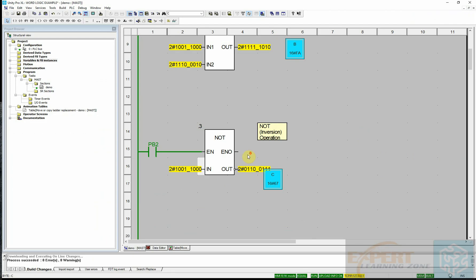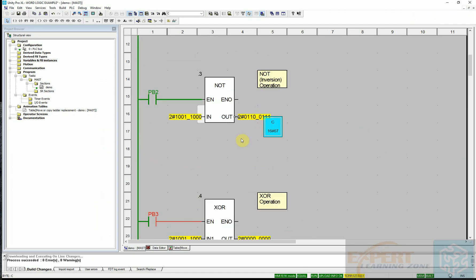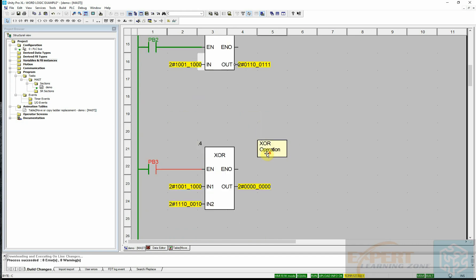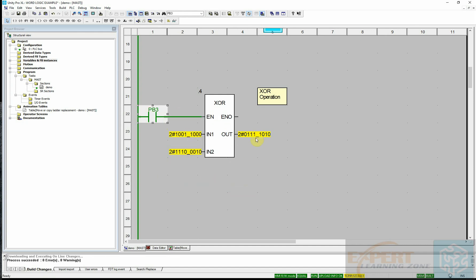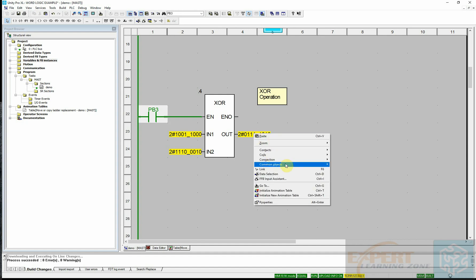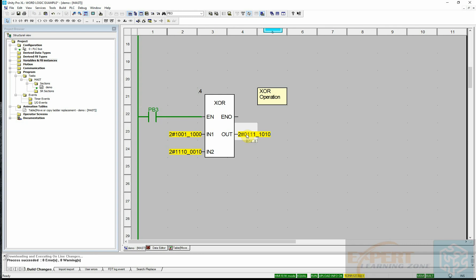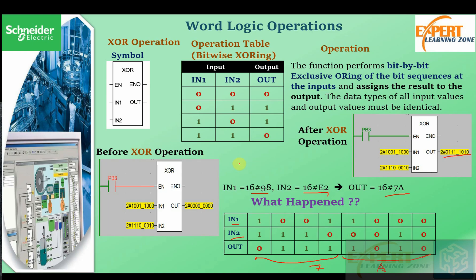This is the XOR equation in the simulation. I will activate the switch to logic 1, and you can clearly see the output corresponds to hexadecimal 7A, exactly matching our calculation. Selecting the output and pressing F9 to inspect the value confirms it is hexadecimal 7A.